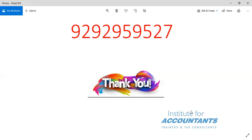If you like this video, share it. Subscribe to my YouTube channel. We have a bright future. Thank you, Mibala Ji — Institute for Accountants.